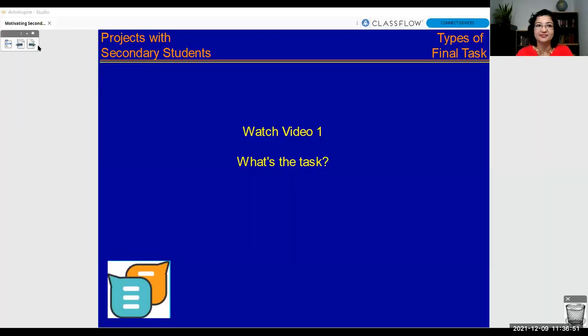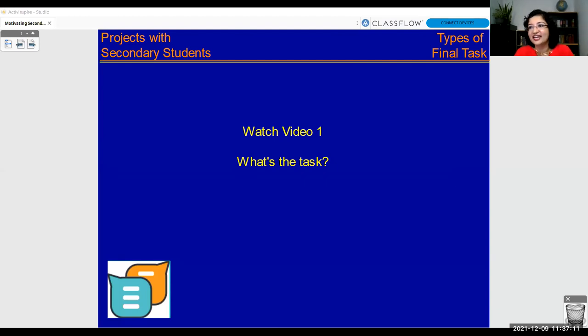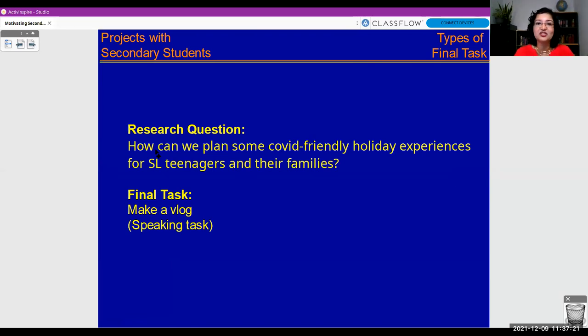So what was that task? Lots of comments in the chat saying a blog, a travel blog — and that's exactly right. This was the case study we've been discussing, and the task was to create a blog.